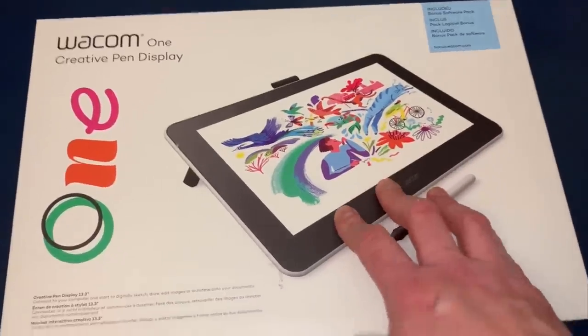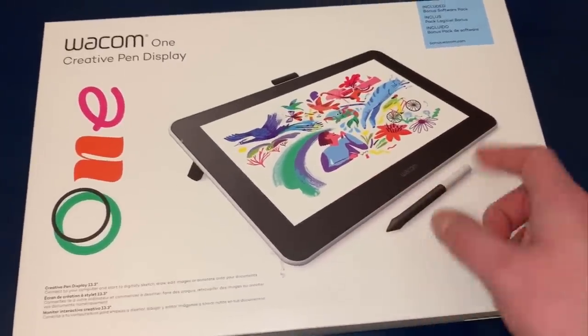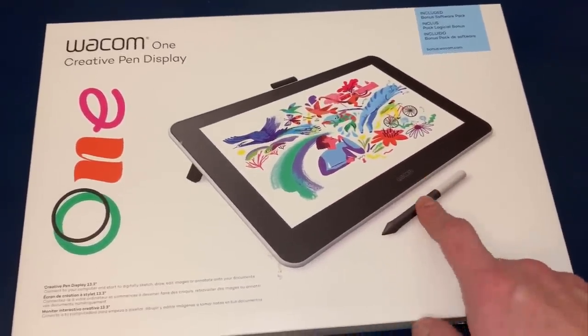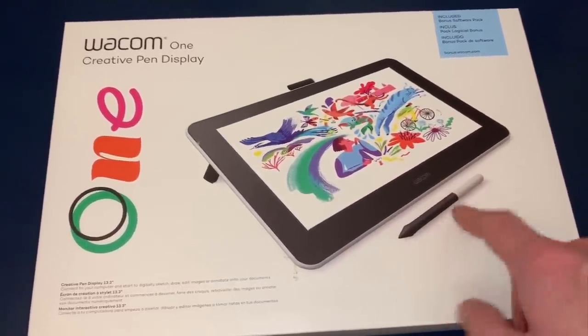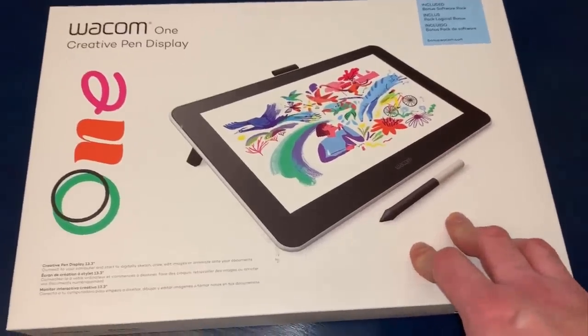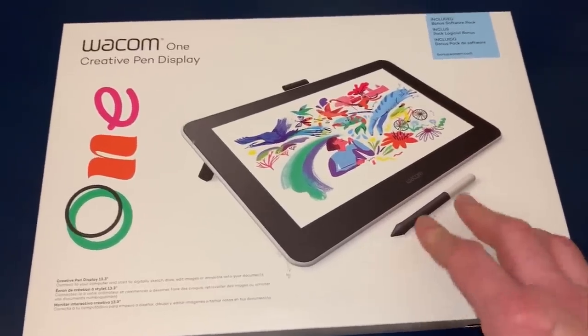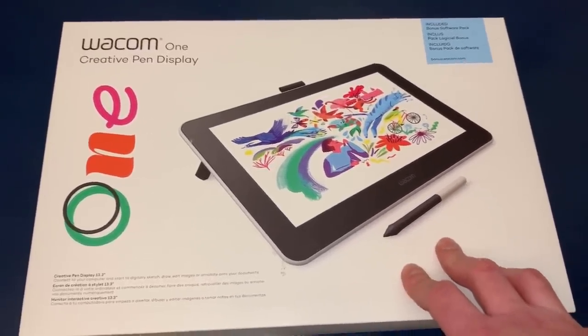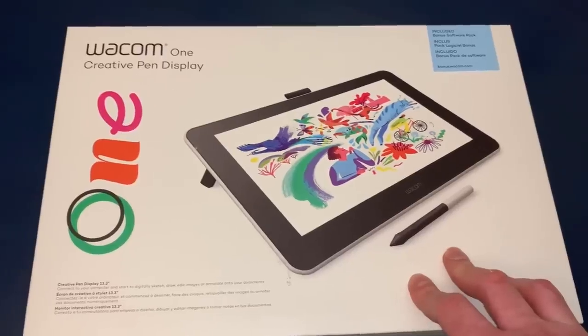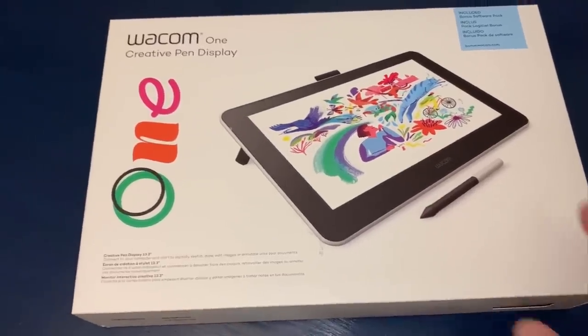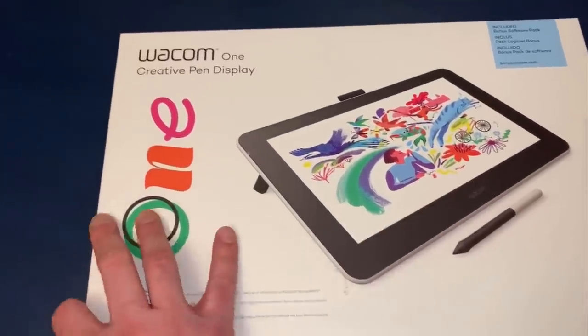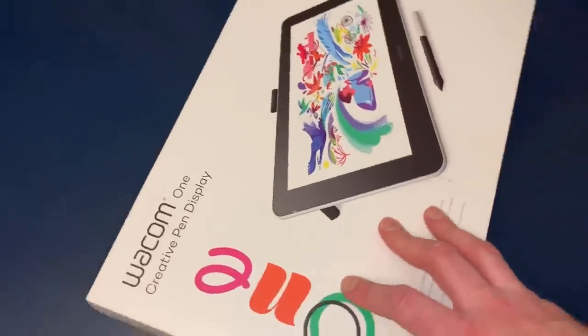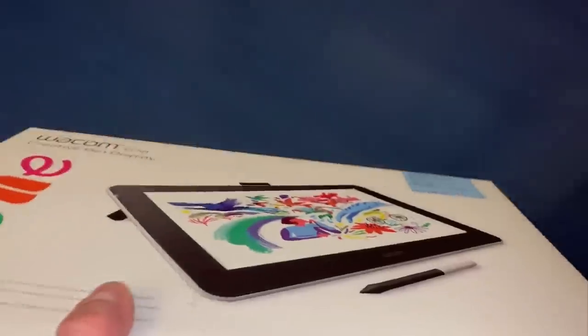The thing about this one is it's very budget conscious, very budget friendly. This is a $399 tablet. We're gonna unbox it, let Pinky Boo do the unboxing, then we're gonna do some art.